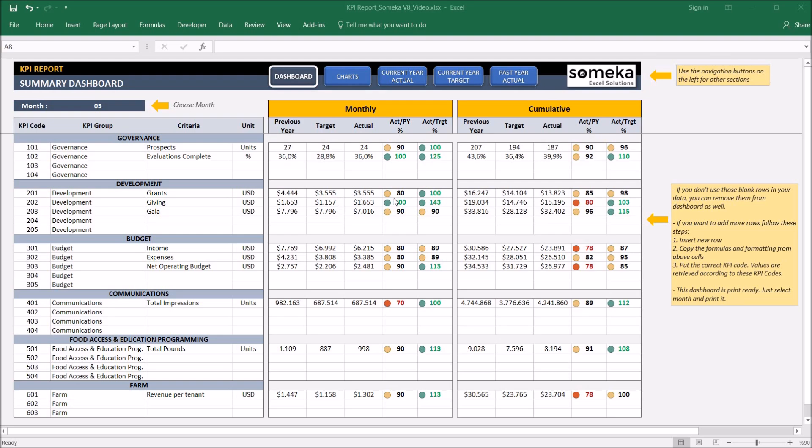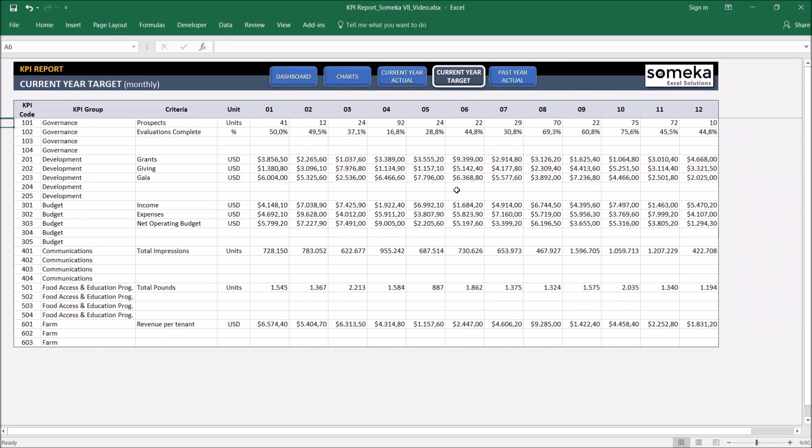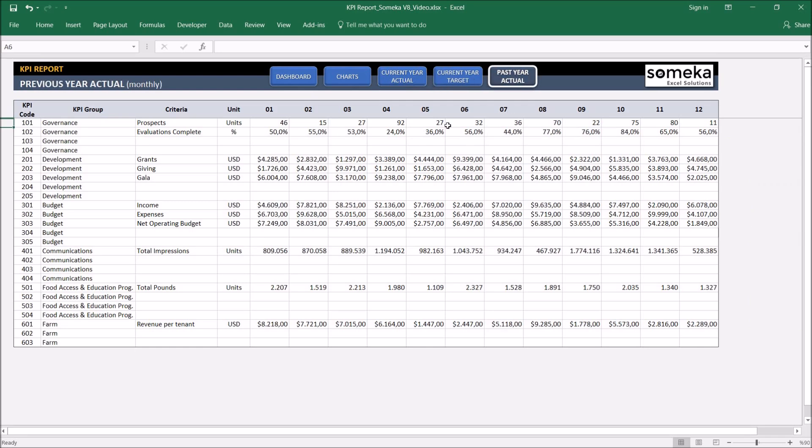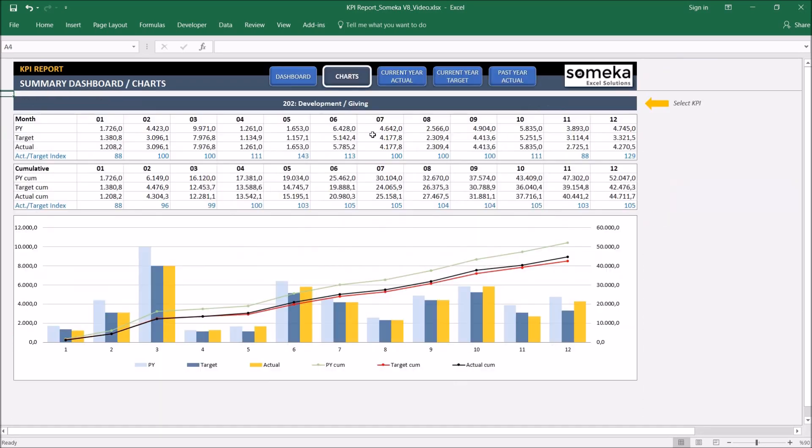Basically the tool has two main sections. The first one is the section at which we input our values like the current year actual figures, the current year target values and past year actual figures. The second one is the section at which we analyze our results like in the dashboard and in charts.